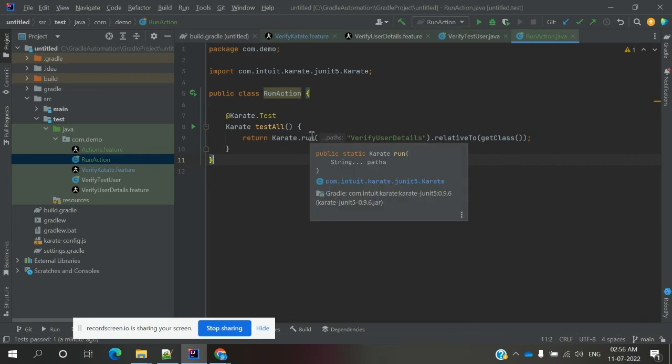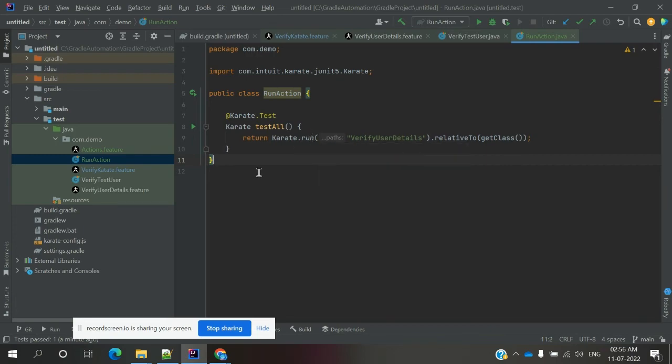This is the simple setup for Karate framework with a demo of how it is executed. That's all about this video. I hope you enjoyed it. If you like this video, please like, comment, and subscribe. Don't forget to share with your friends and colleagues. Thank you.